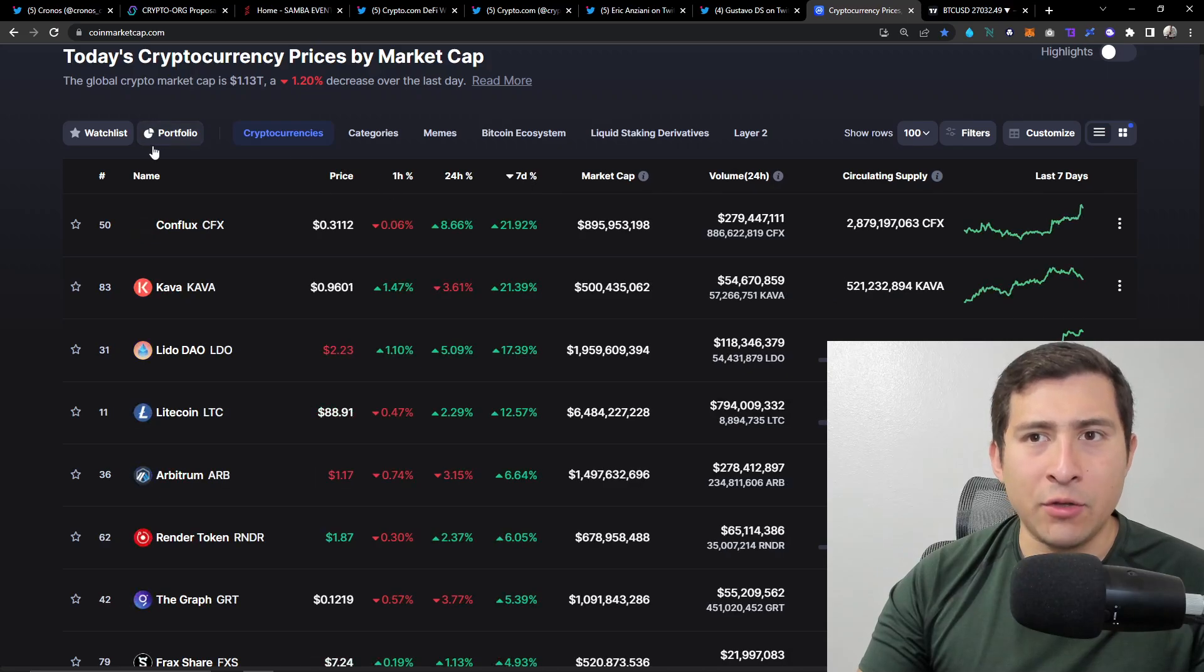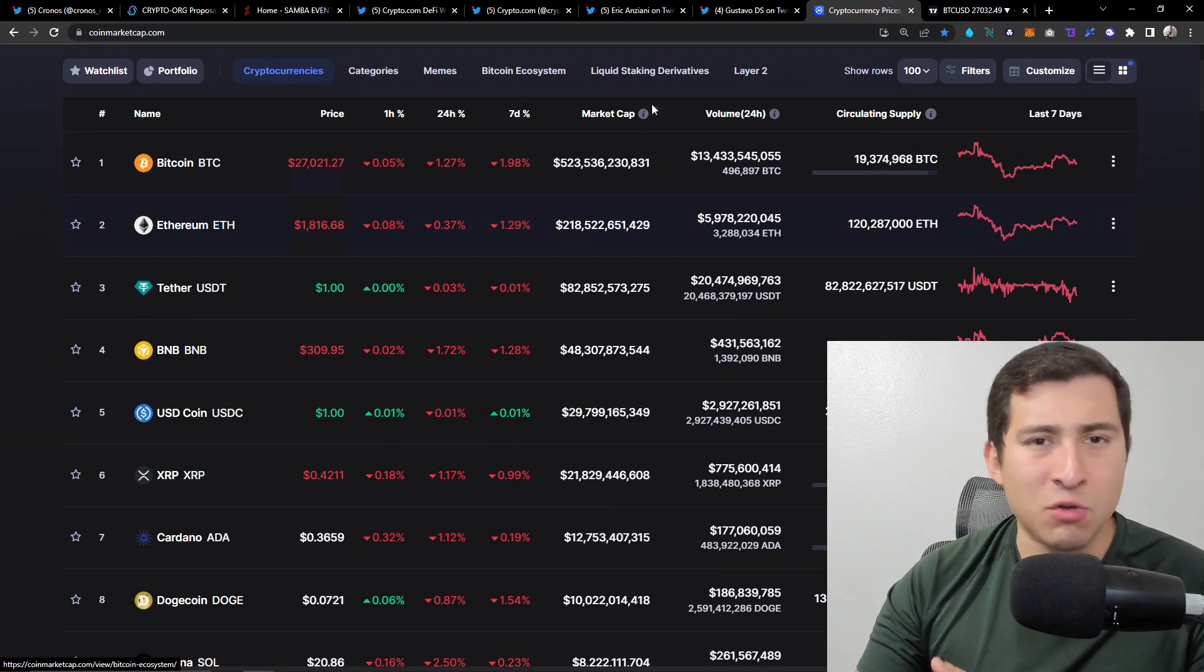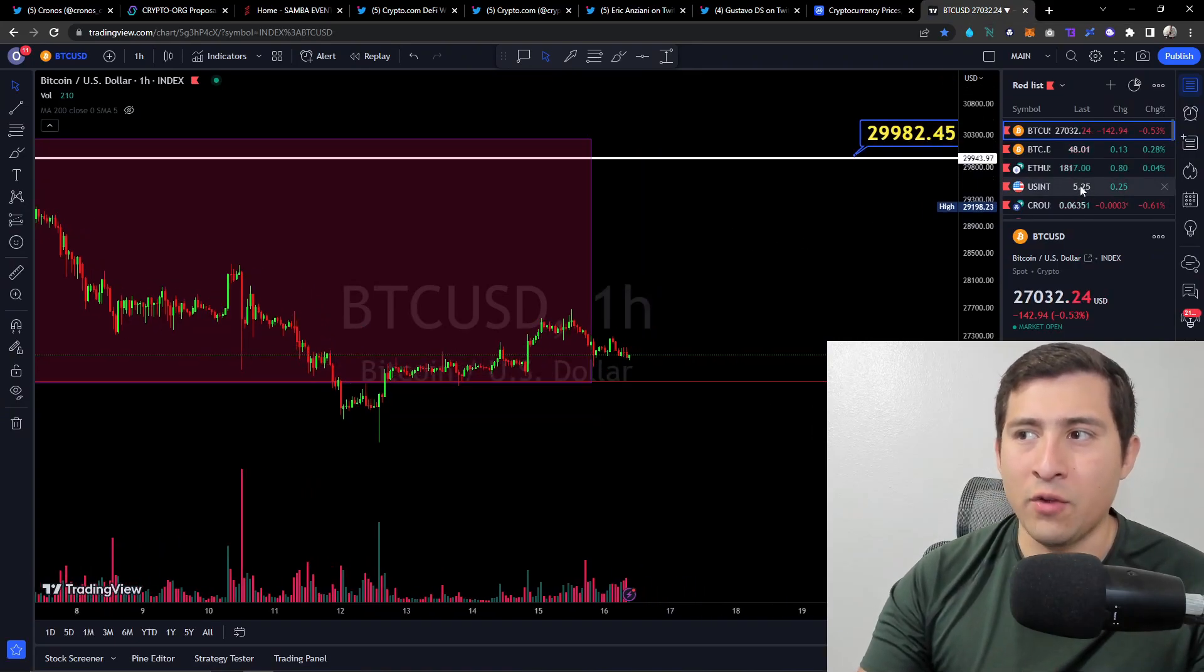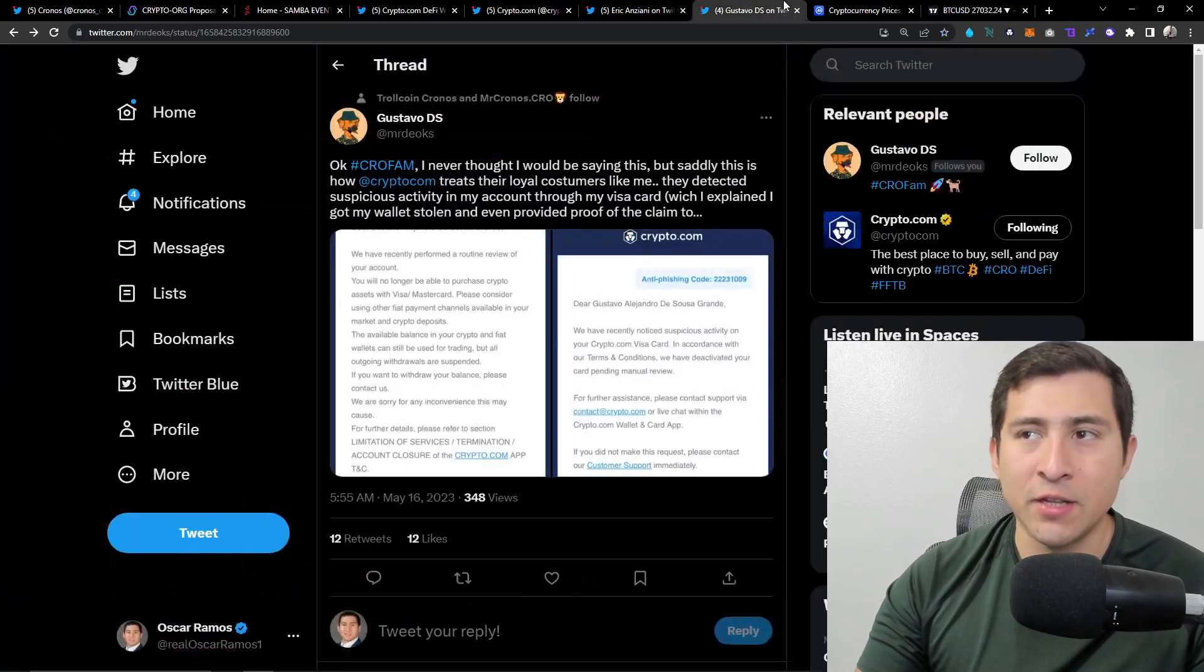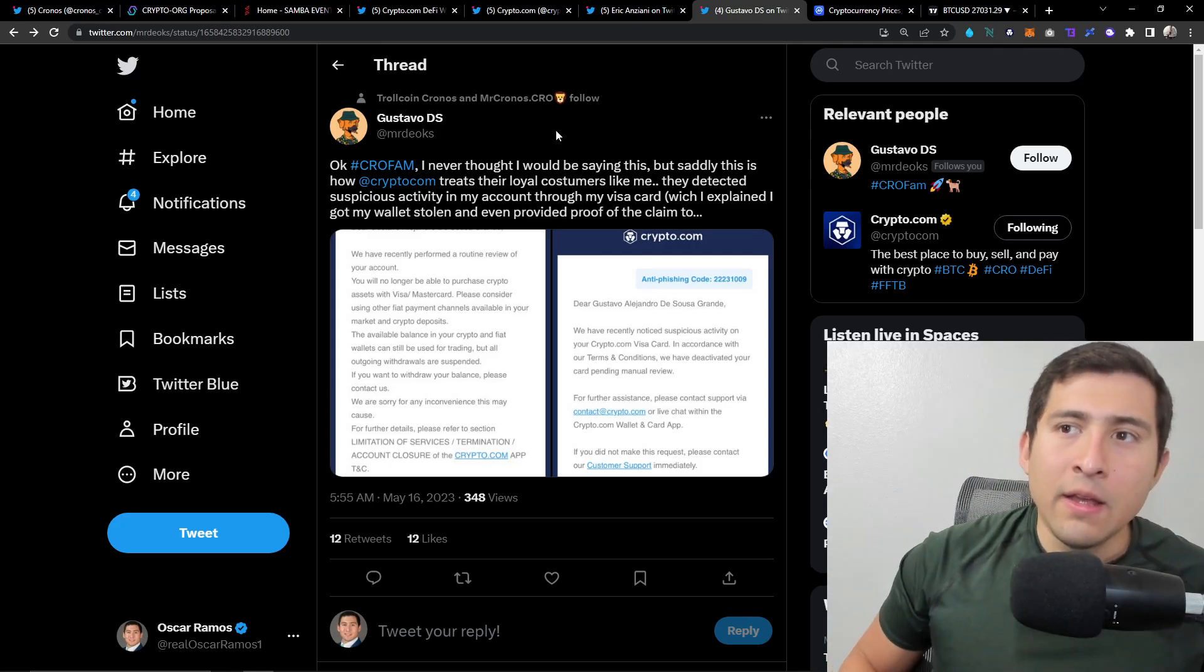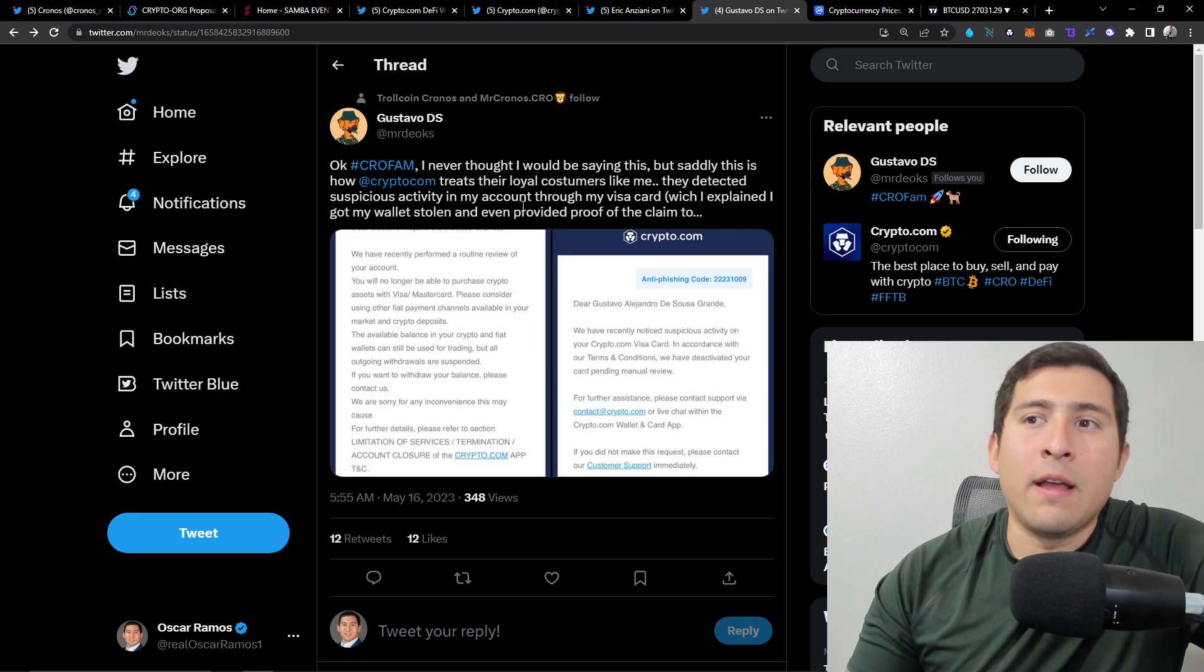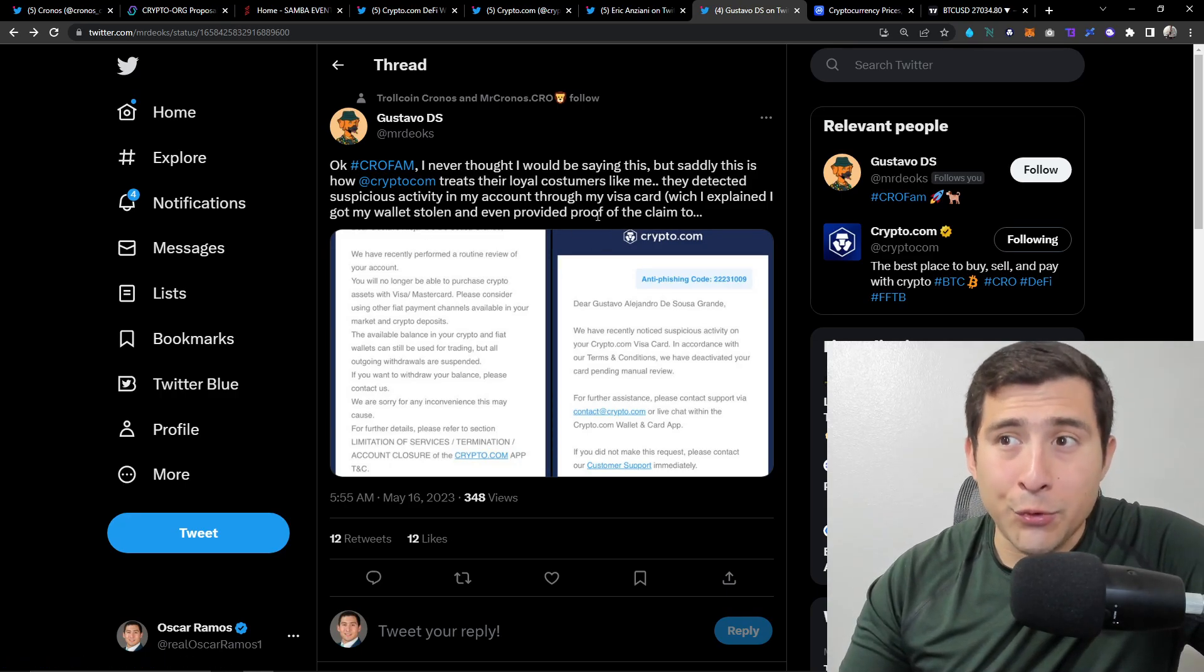The prices right now, PEPE is still down. Bitcoin not moving much, anything is moving much right now. It's all consolidated, all waiting. Cronos hasn't done anything, so that's it. Last thing I'm going to talk about is this one, it's our friend Gustavo.